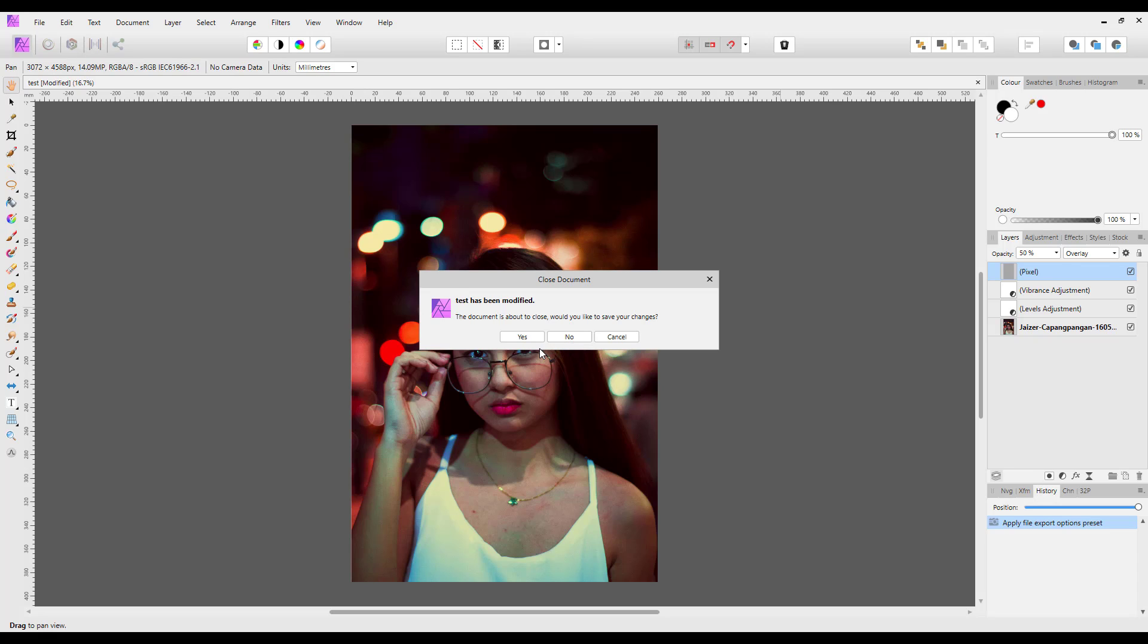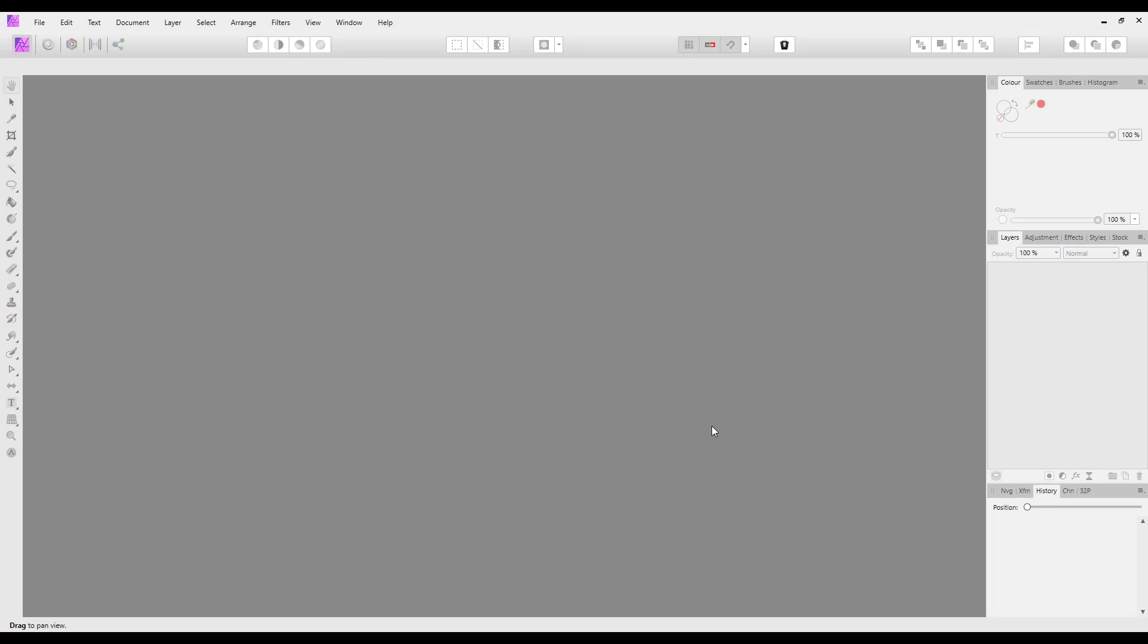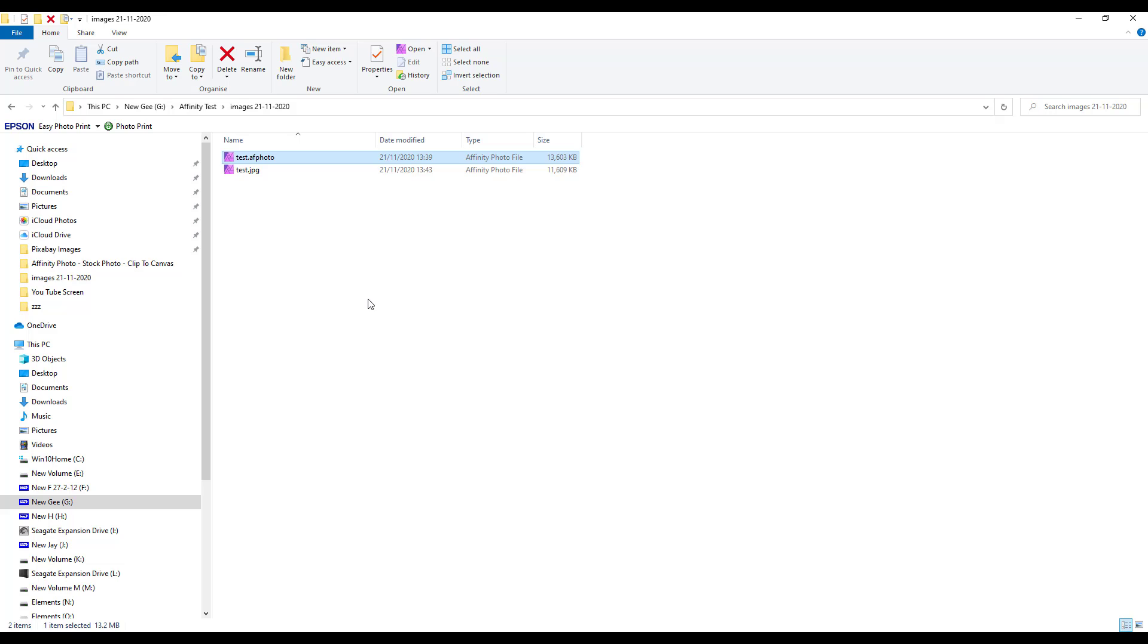But if I clicked Yes, it would save it as the .afphoto file and it will save it in the position that I previously saved this particular file. So in this case, it wouldn't ask where you want to save it; it will just save it where you've done it before, but as the .afphoto file, not as the JPEG file. I'll click No.